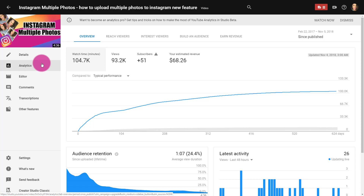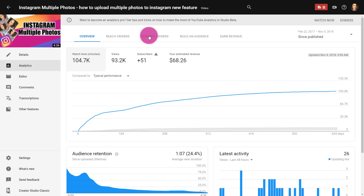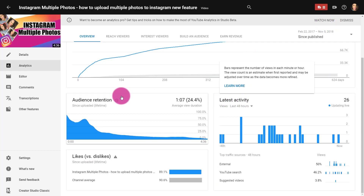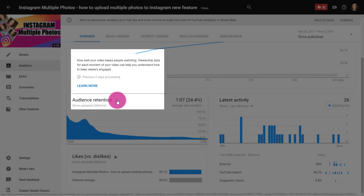My absolute favorite part are the new analytics. As a YouTuber that's growing her channel — I have a small channel, a little over 7,000 followers — these analytics are amazing to me. You'll start seeing information here on how to learn more about each feature; definitely watch those. Also, hovering over some of these items shows tips that tell you exactly what these analytics mean and how you can use them to grow your channel.